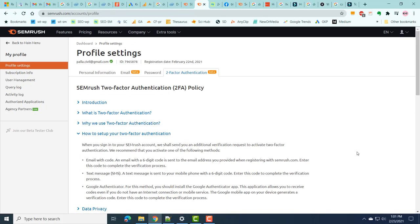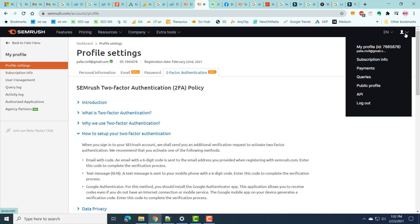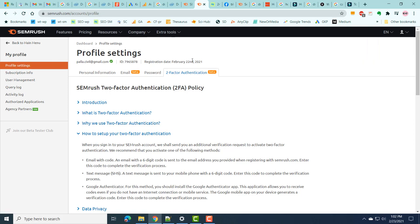Welcome to SEMrush number one update in 2020. We are going to see about the two-factor authentication that SEMrush provides as a security mechanism. To go to this particular security mechanism, click on the profile picture here and click on My Profile, and go to Profile Settings. On the right-hand side, you can see Two-Factor Authentication.